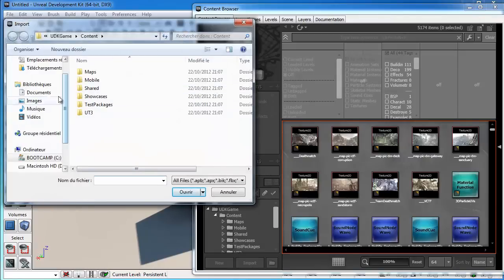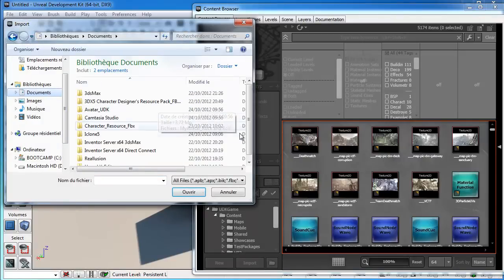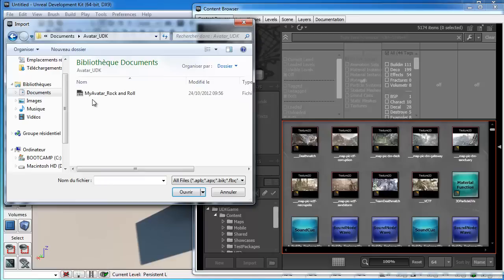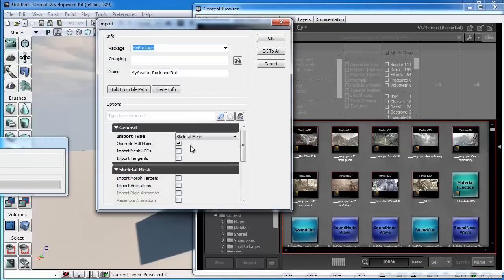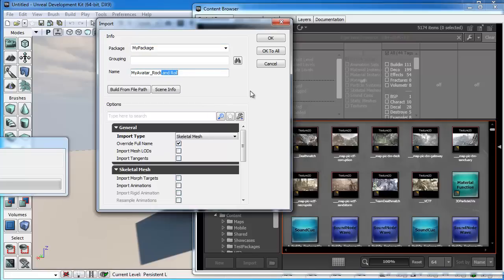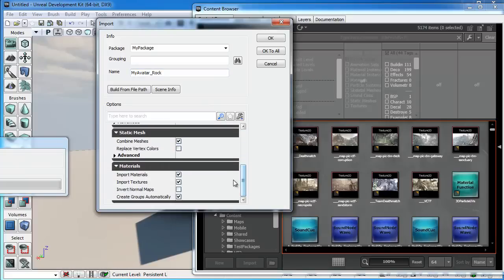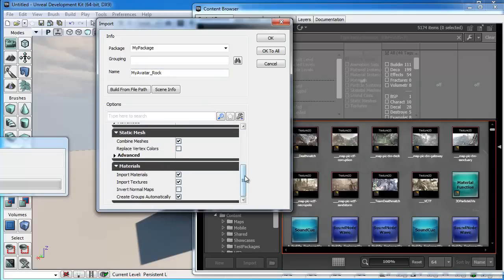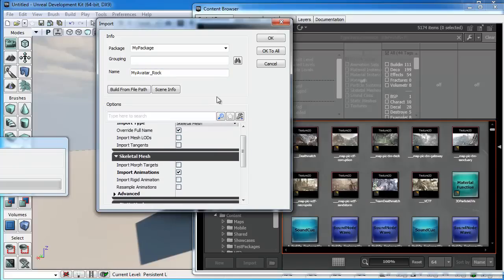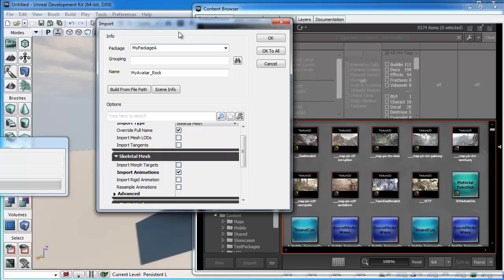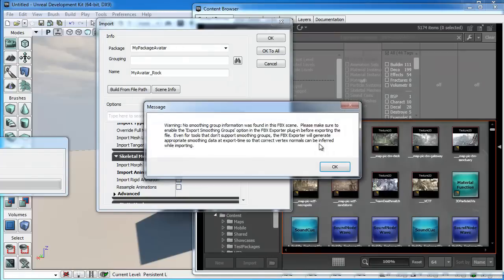Et je vais chercher donc ici dans Document, Avatar UDK, Mi Avatar, Rock'n'Roll, Ouvrir. Alors là, je fais attention, je vais supprimer parce qu'il ne faut pas laisser des espaces. Donc je vais supprimer cette partie du texte. Ensuite, je vais faire Importer l'animation et Importer les matériaux et textures. Alors là, je choisis un paquet où je veux mettre mon personnage. Je vais appeler ça Avatar. Et je fais OK All. Je peux passer par-dessus les Smoothies Group.